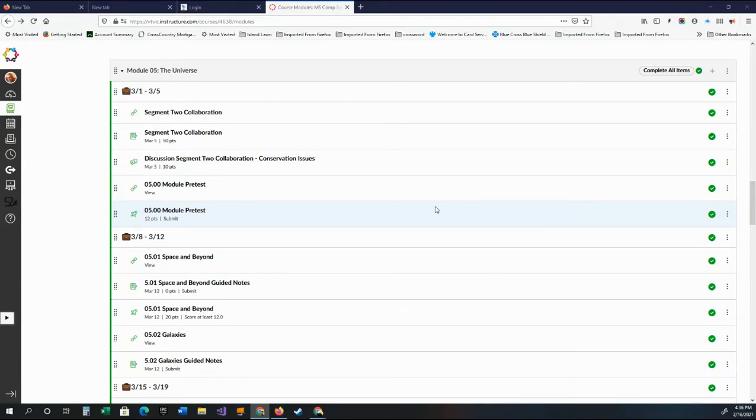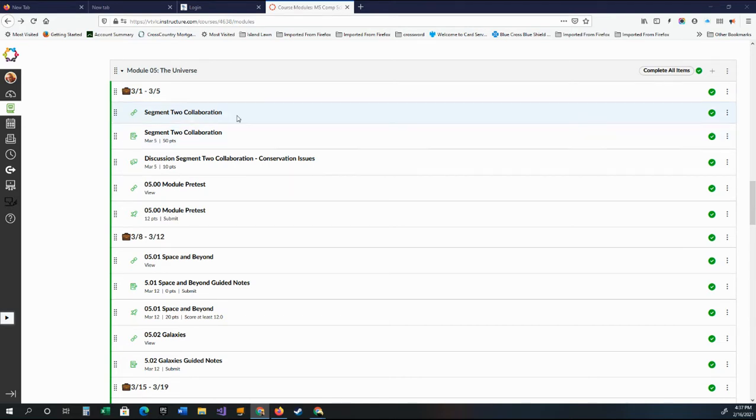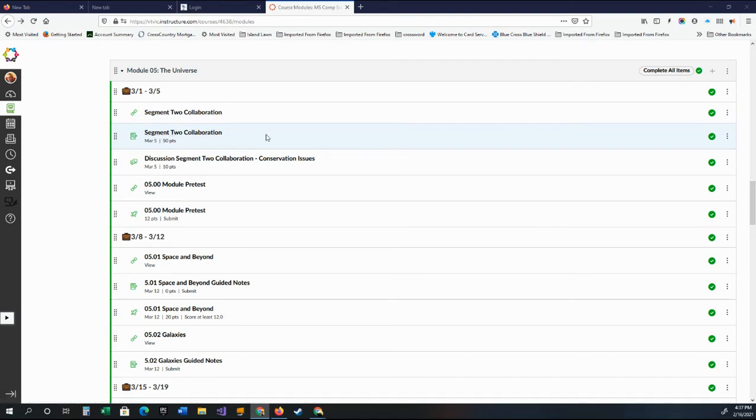Alright folks, I wanted to do a quick explanation of after vacation when you get back. There will be two pretty short activities, but the collaboration is a little bit longer. It's called the Segment Two Collaboration. You may remember we did one with Segment One.